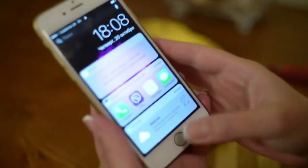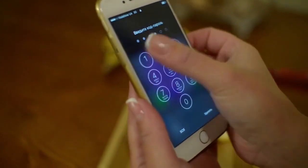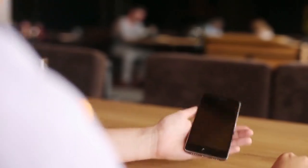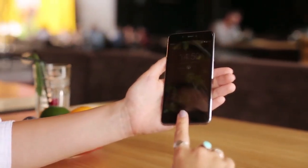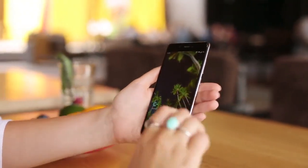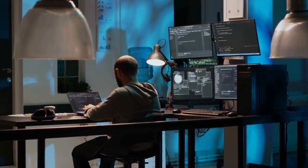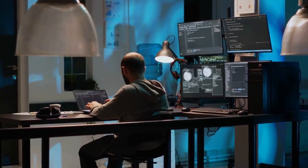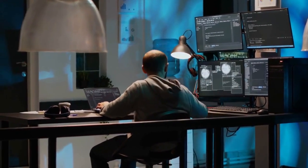First, let's understand why you need a backup password. Authy uses backups to protect your 2FA accounts if you lose your phone or switch devices. This password encrypts your backup data, adding an extra layer of security.